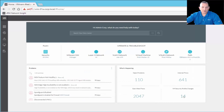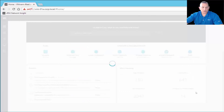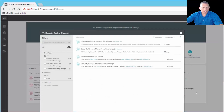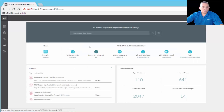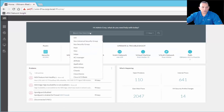Then we have VM Security Profile Changes. This is very important for network admins because as people make changes to firewall rules or any type of security or network-related configuration, you need to know about it — since those changes may affect compliance requirements, potentially putting a VM out of compliance.